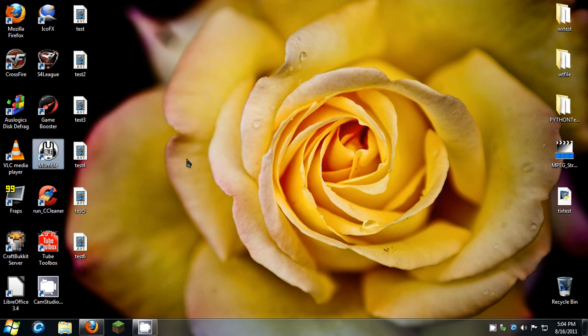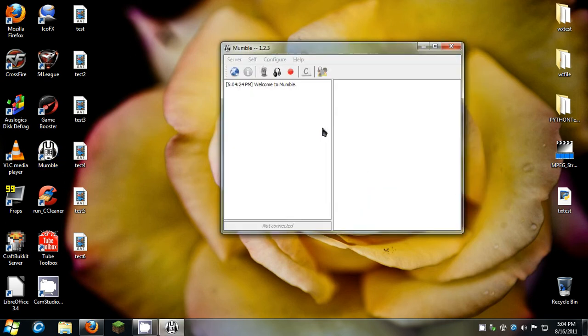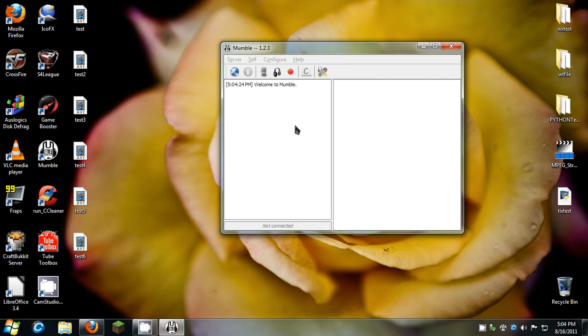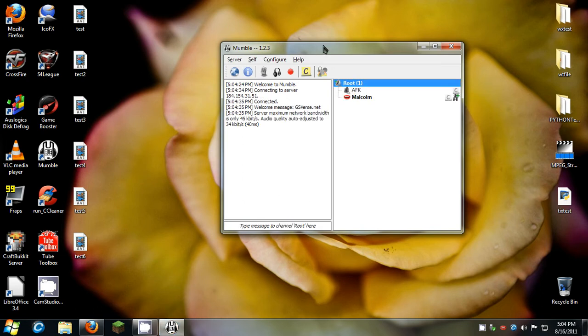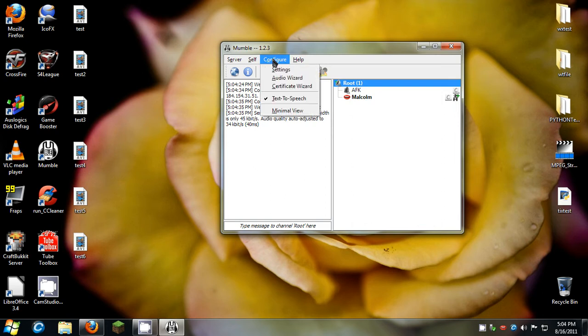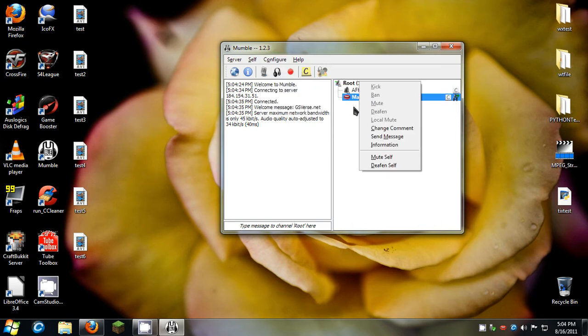Open up Mumble real quick. This takes a while since I'm recording. Alright it's on there. And let me mute myself.